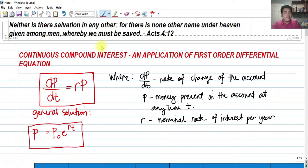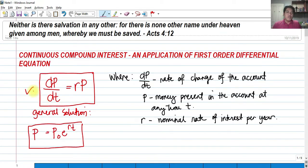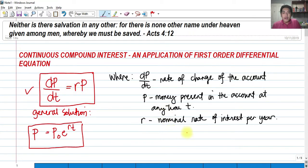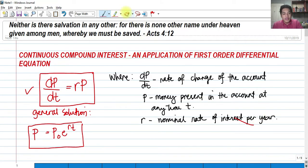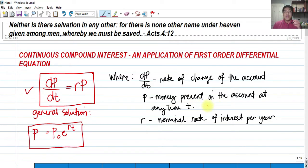We have the following differential equation: dp over dt equals rp. It means that the rate of change of the account dp/dt is equal to the nominal rate of interest per year, multiplied by p, which signifies the money present in the account at any time.